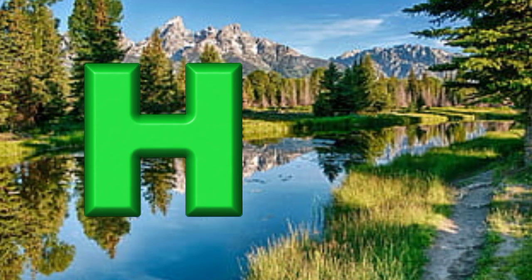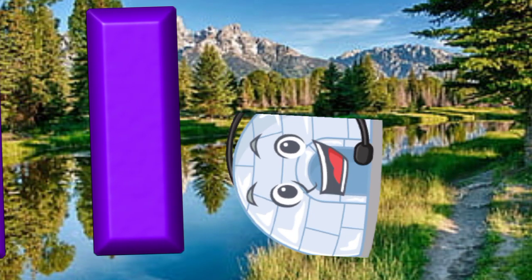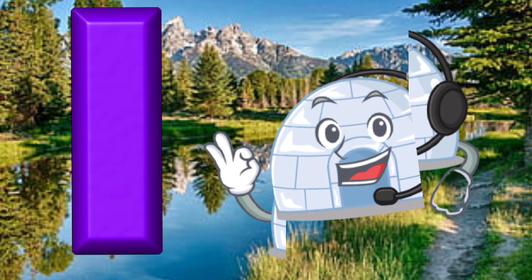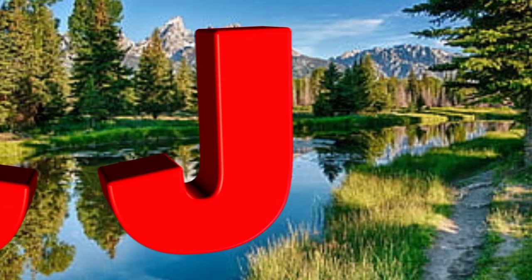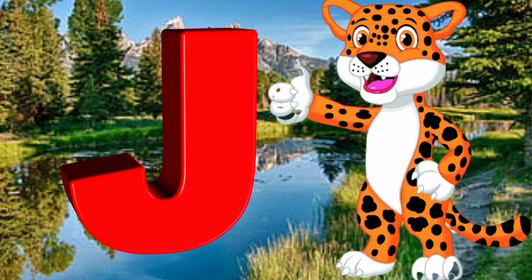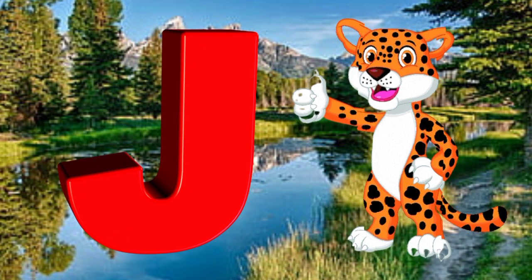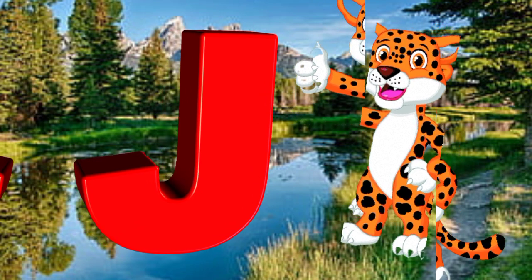I is for igloo, i-i-igloo. J is for jump, j-j-jump.